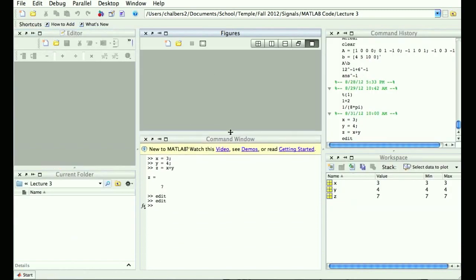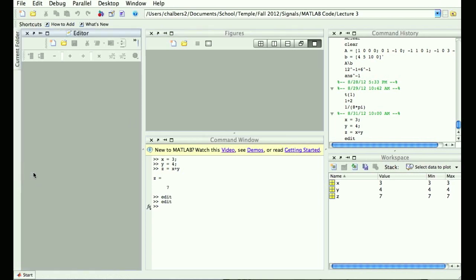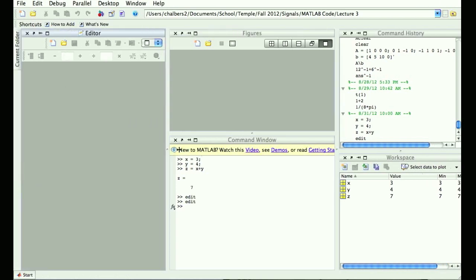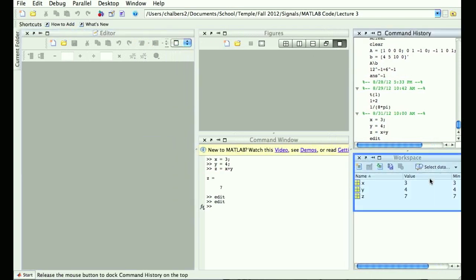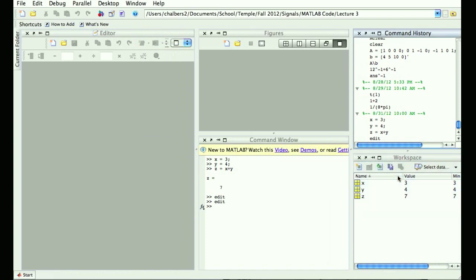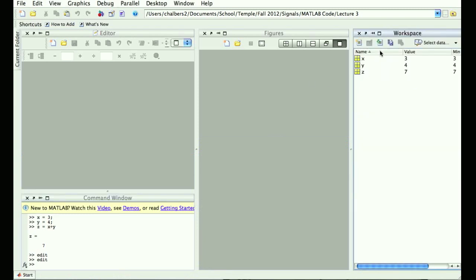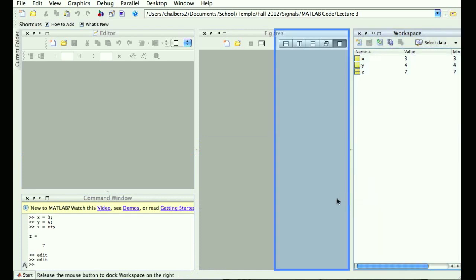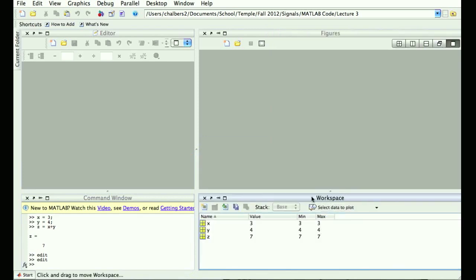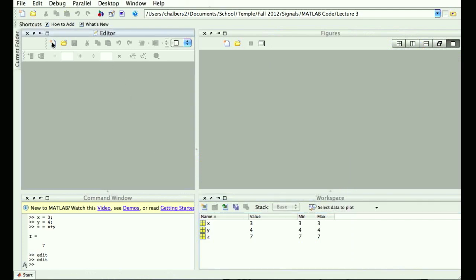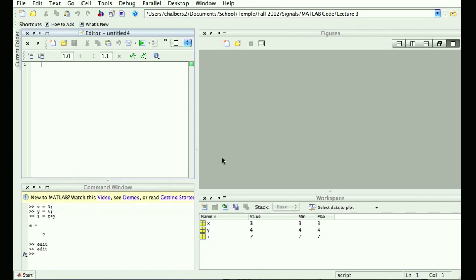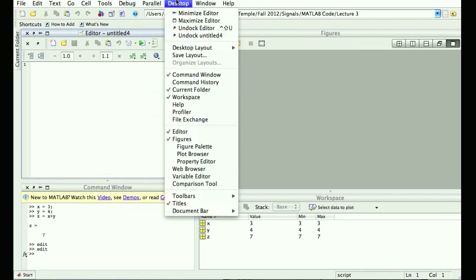I've got a cluttered mess here with more stuff than I need. I'm going to park the current folder on the side, drag things around to make the editor bigger, and put the command window under the editor — I only need a couple of lines in the command window. I personally don't care for the command history, so I'll delete that. The advantage of the editor over typing directly into the command window is that if you quit and come back tomorrow, you don't have to retype all your commands.